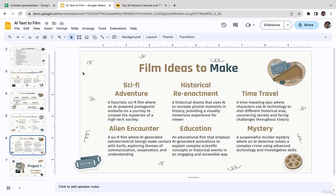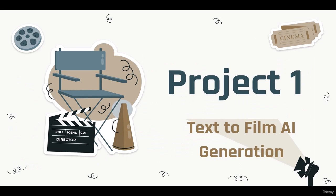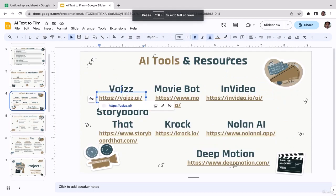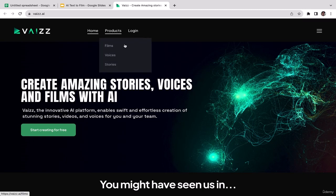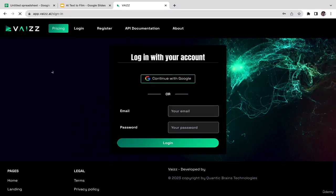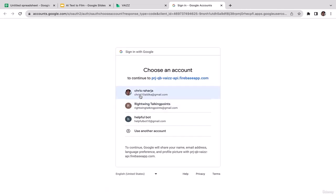In this video we're going to start our first project using the first AI text-to-film generator tool: Vise AI. Go to the link in the slides and you'll be taken to the Vise AI page. I'll assume you haven't created your account yet, so I'll guide you step by step through sign-up. Just click login — you have two options: sign up using your Gmail account or sign up manually with your email address and password. I'll go with 'Continue with Google,' select my email, and we're redirected to the dashboard.